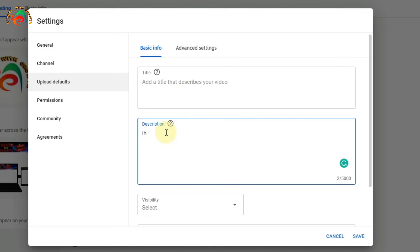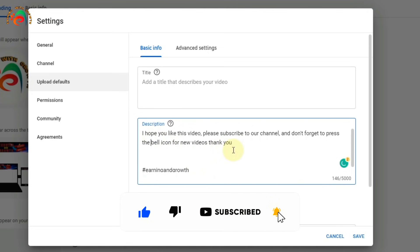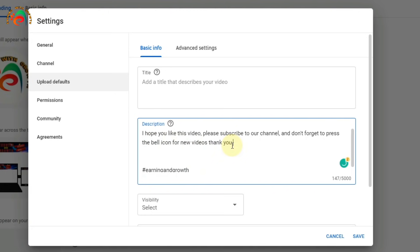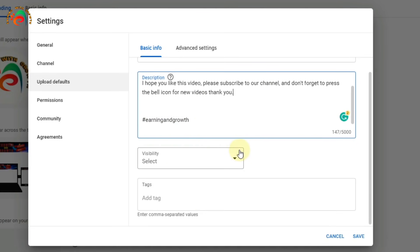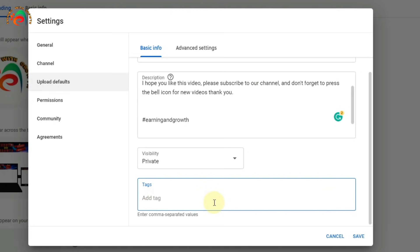I type a default description for demonstration purposes. For visibility, I set it to Private by default so I can review every video before publishing. For tags, I add one default tag with my channel name. This means every video will have this tag by default.